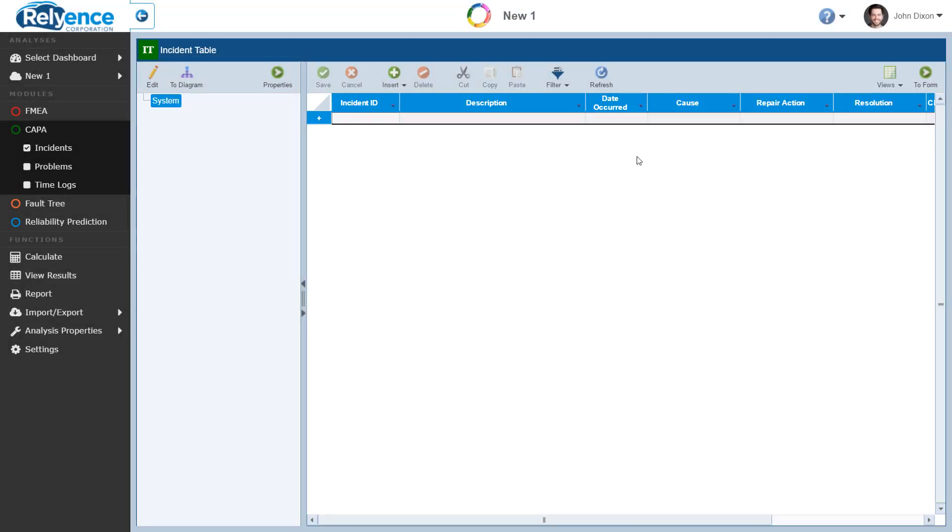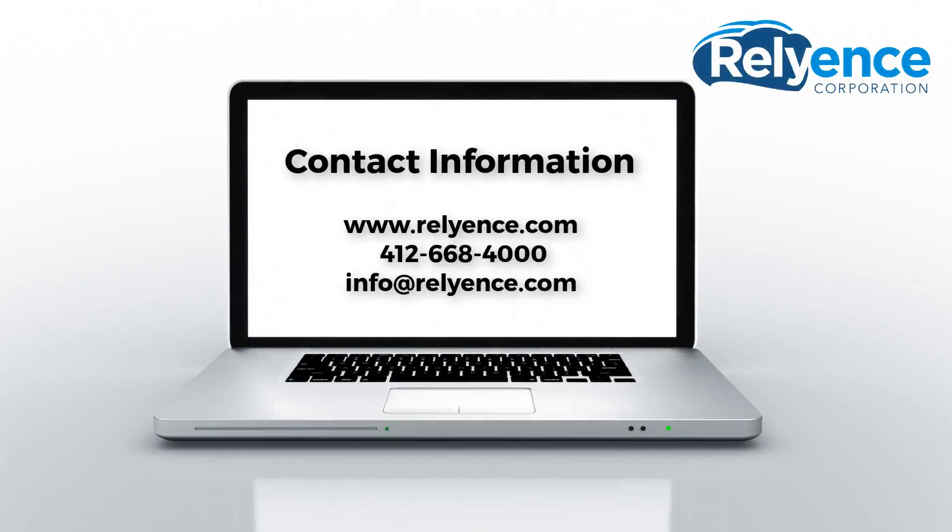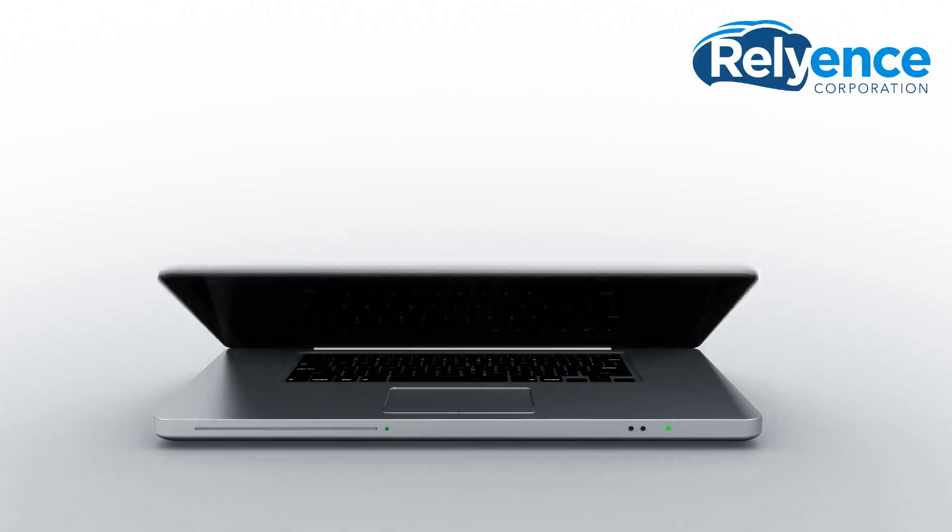Now, I have a single analysis with both FMEA and Kappa included. I can add Fault Tree and Reliability Prediction to this single analysis in the same way or create independent analyses for each module. Thanks for watching! Please visit our website or contact us with any questions and to obtain pricing and purchasing information.